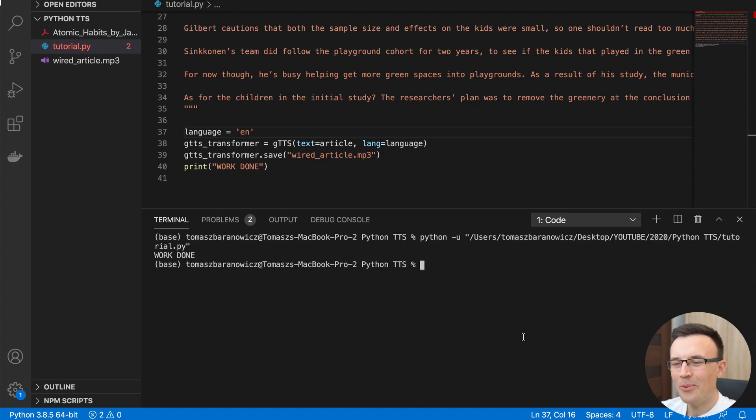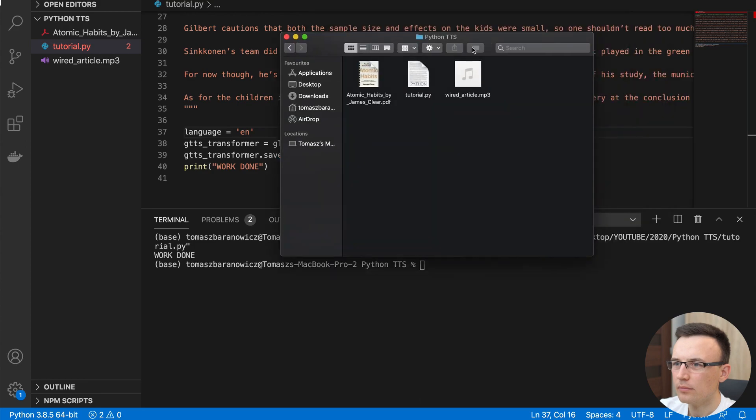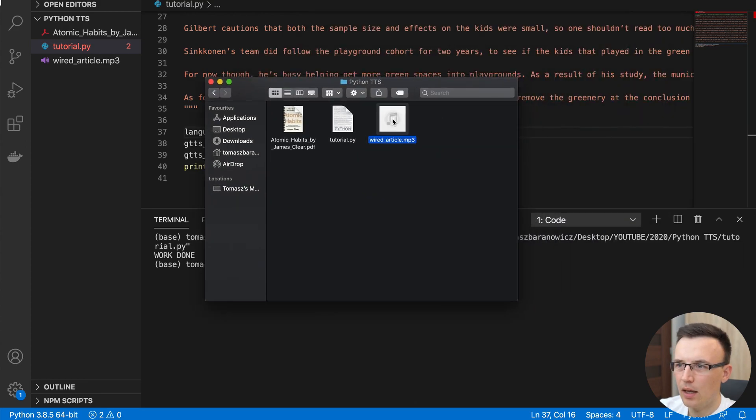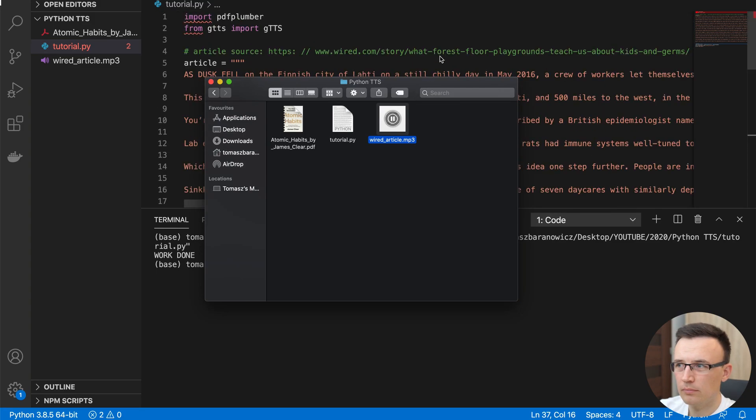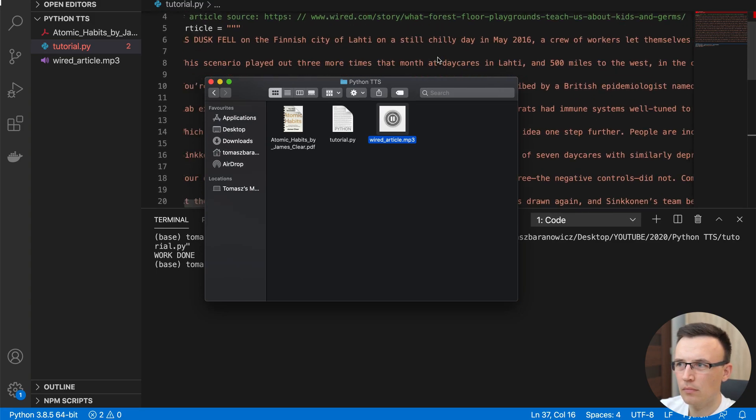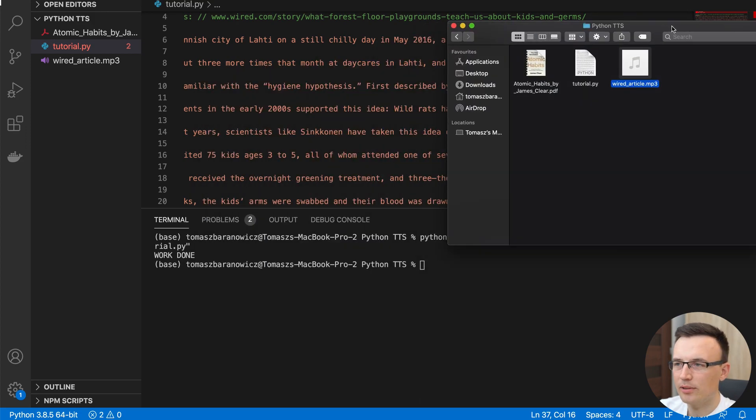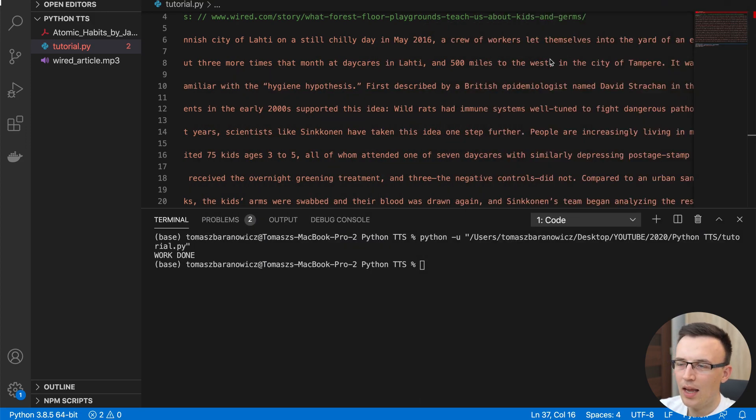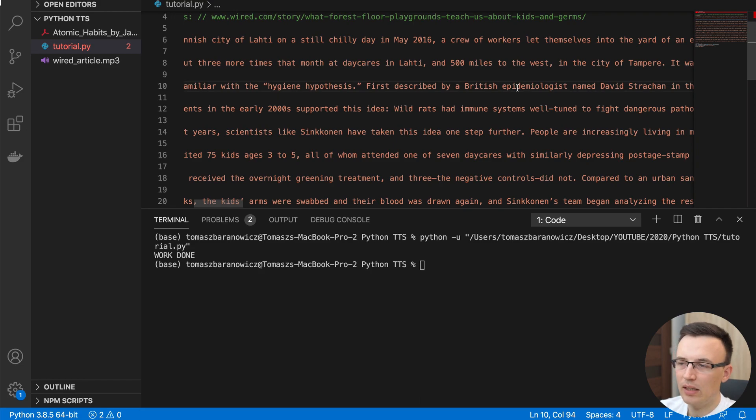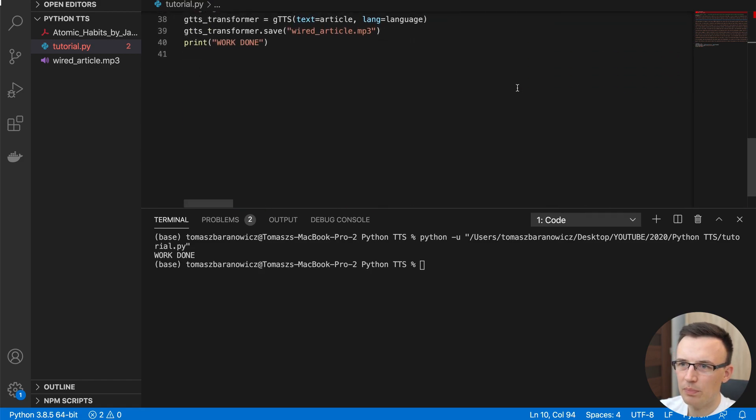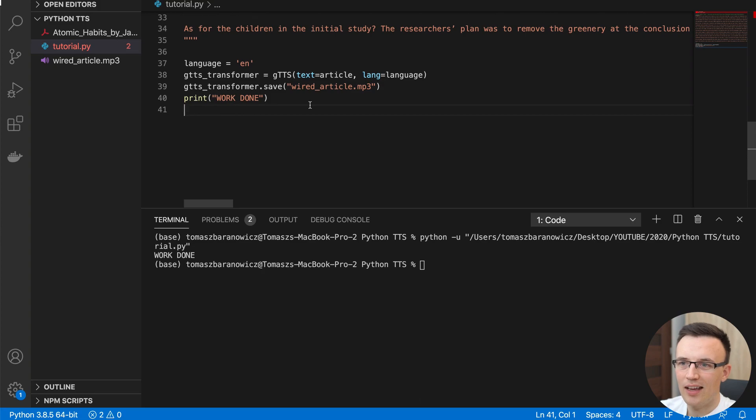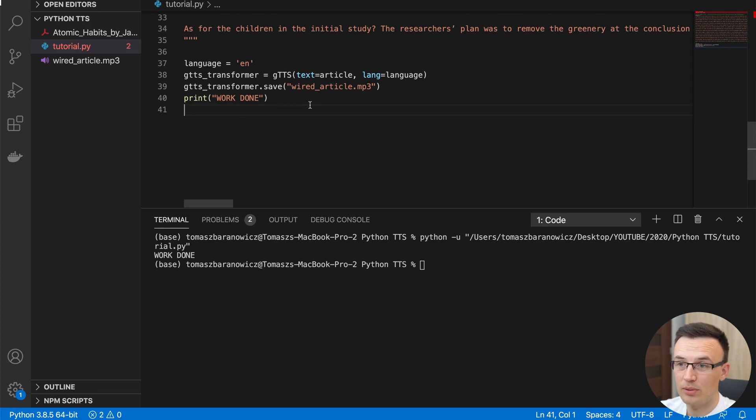Okay, work is done. And right now, as you see, we have a wired article MP3. So let me play it. [Audio plays] I hope you were able to understand that. Anyway, of course it's not as good as being read by the native speaker. But as for free tool that you can write in a couple lines of code, it's great. And it's much better than text to speech library effect.